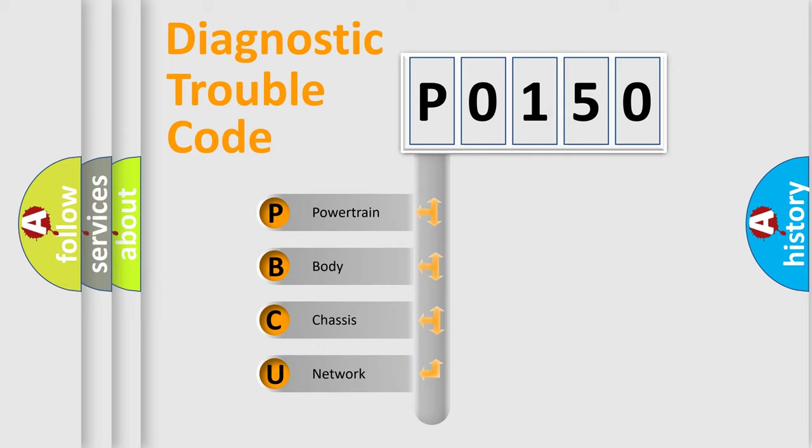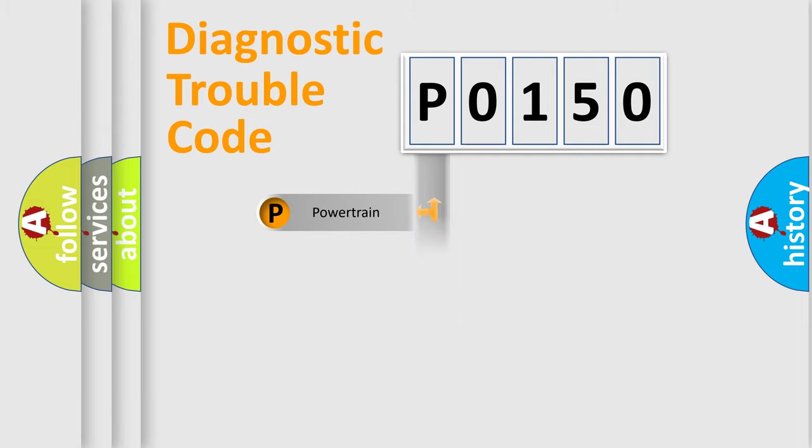We divide the electric system of automobile into four basic units: Powertrain, Body, Chassis, and Network.